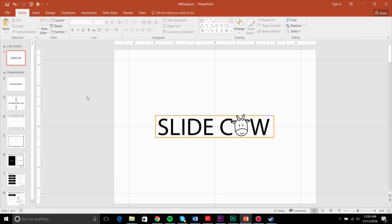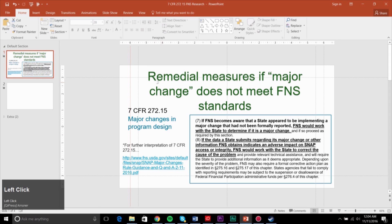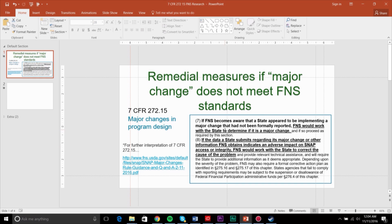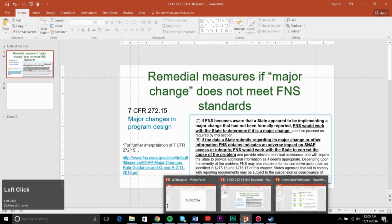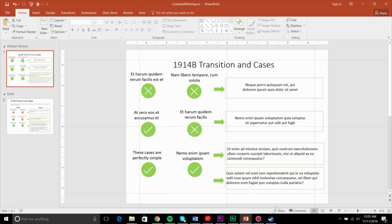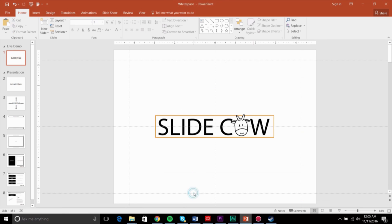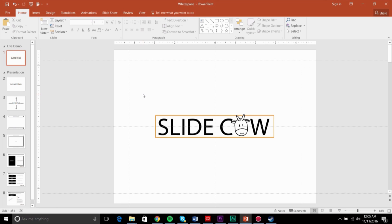Hi everyone, Amonar here from SlideCow. Sometimes you get these PowerPoint slides from analysts or interns that don't really look professional and you need a quick fix to change them, or you need quick educational material for your analyst to absorb and then go make changes to the slides. So today we're going to try to go back to the basics of design known as white space, and help people understand how to use it properly when designing slides.